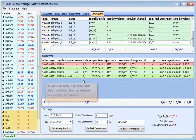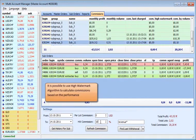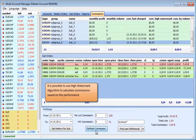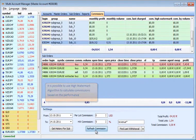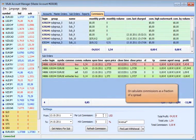It is possible to use the higher watermark algorithm to calculate commissions based on the performance, or calculate commissions as a fraction of a spread.